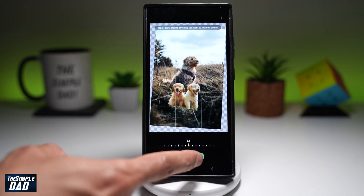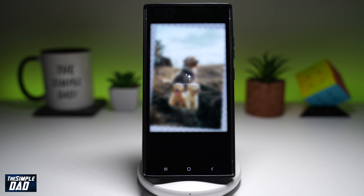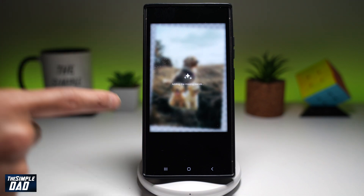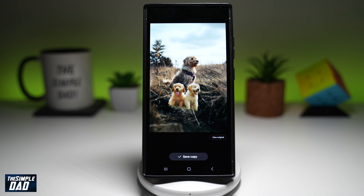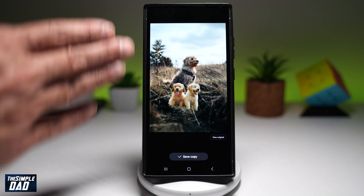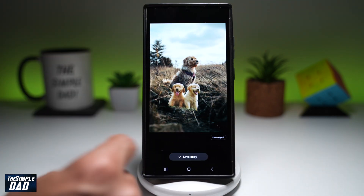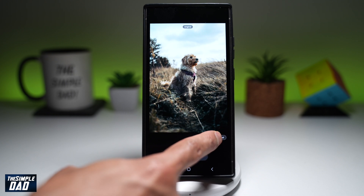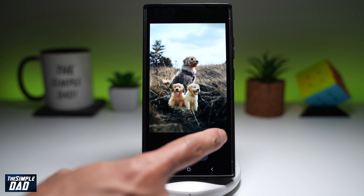And then I'll press generate at the bottom. And now this will use AI and fill all the gaps that I've made just to level the photo. And as you can see, it has filled all the gaps. If you tap on 'View Original,' this was how it looked like, and this is the new picture.